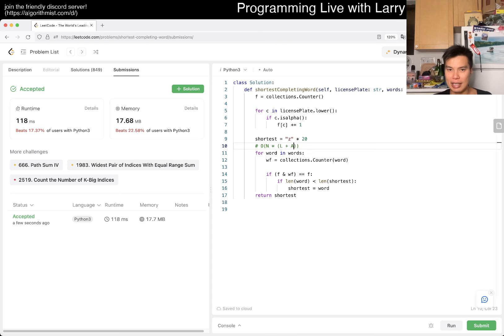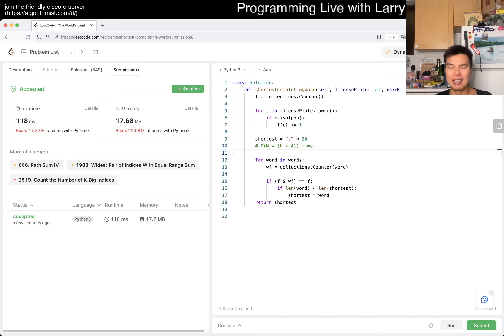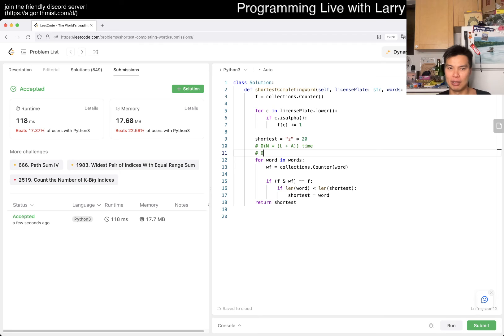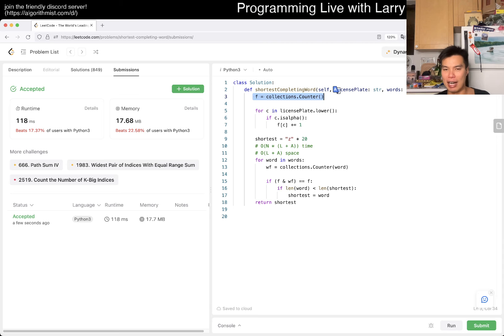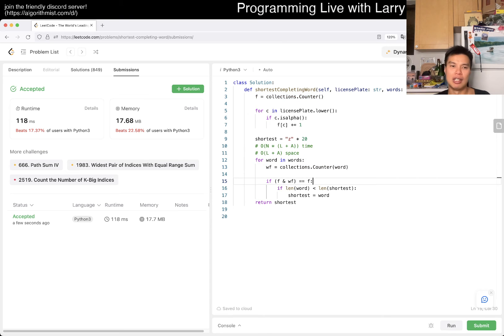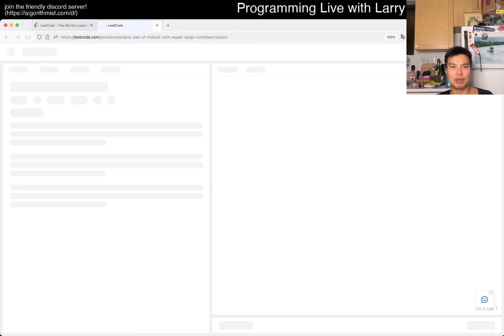If you want to parametrize it, it'll be O of L plus alpha. That's going to be O of n times (L plus alpha) for time. For space, this is also O of L plus alpha space. This is only 26 elements at most or L elements and this as well.